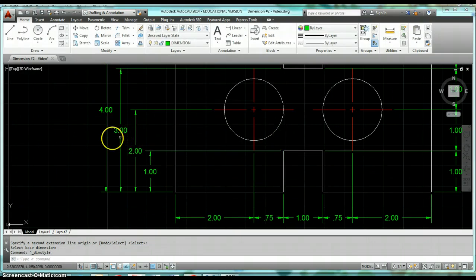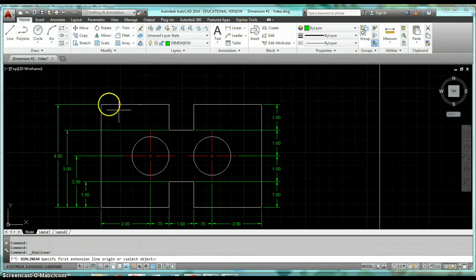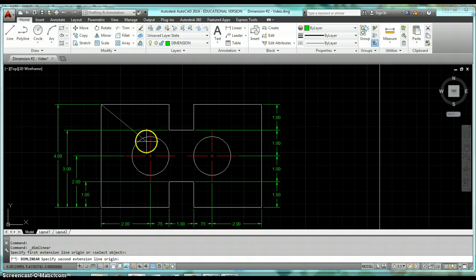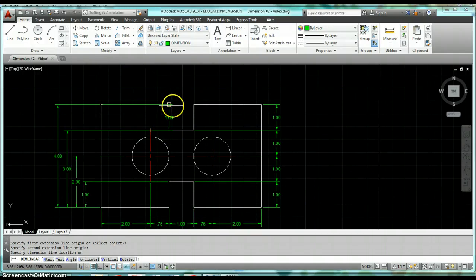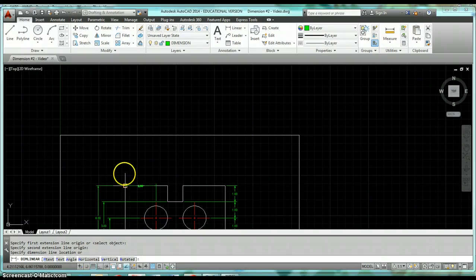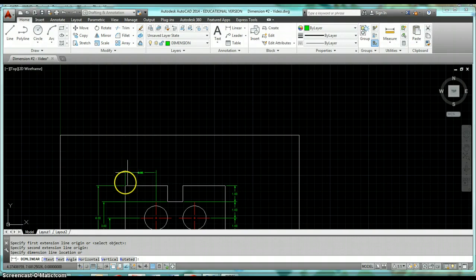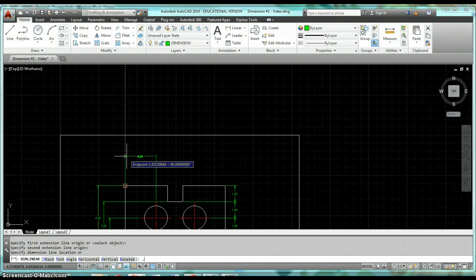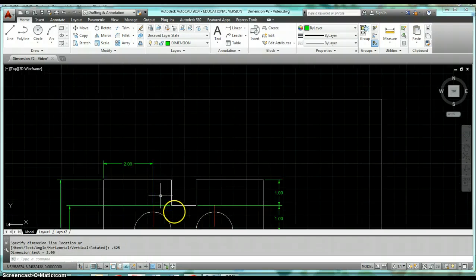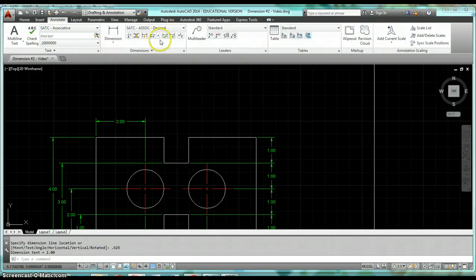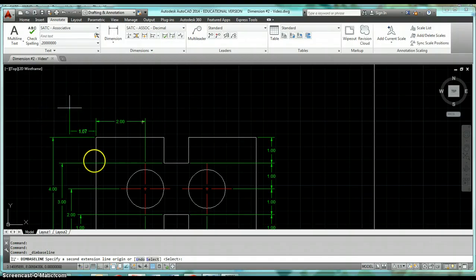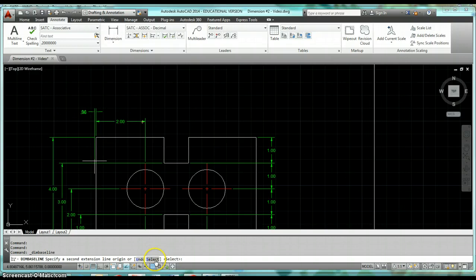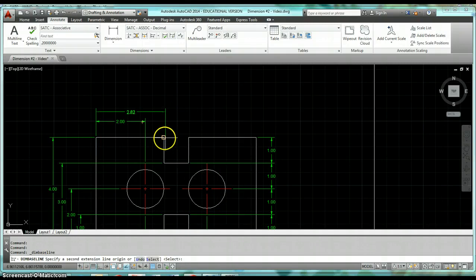Just for good practice we can go ahead and try that up here on the top of this object. Again you have to get this first one placed correctly. If you don't get your first one in the right spot then your spacing for the next ones isn't going to be right either. Get the first one placed, come back to the Annotate tab on your ribbon, click on Baseline. It's going to be referencing the left side of that line. Again you still have those options of using Select if it's not the correct dimension that it's referencing for your baseline. In this case it is, so just go through, start clicking on endpoints.